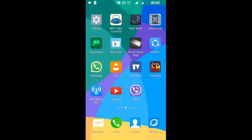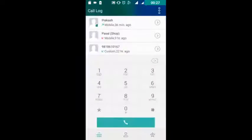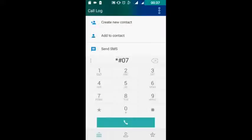Okay guys, now let's see how much radiation my Android phone produces. You can check yours too. The five characters are: star, hash, zero, seven, hash — *#07#. Listen carefully, or you can check my description down below. Just go to your phone and type this.